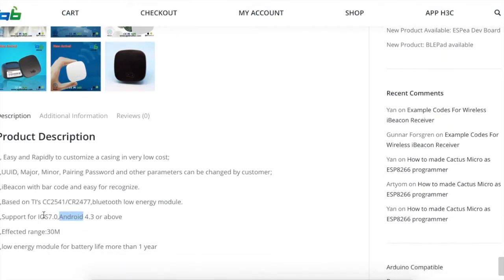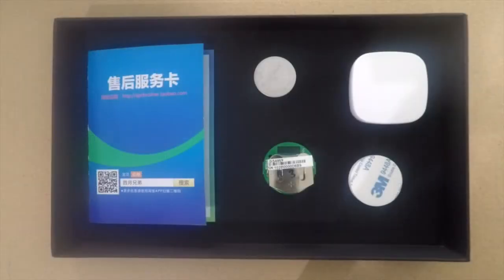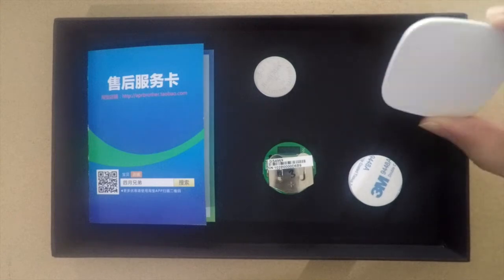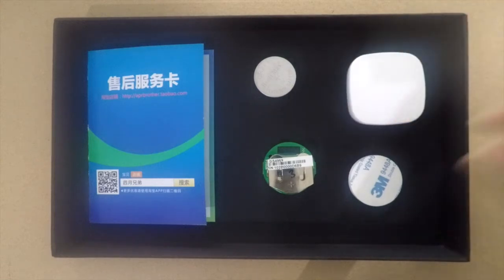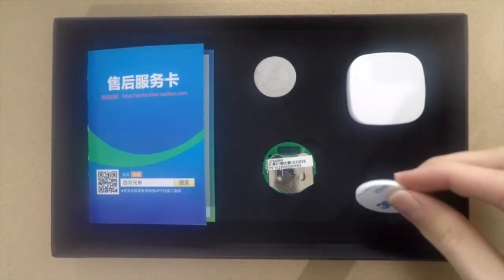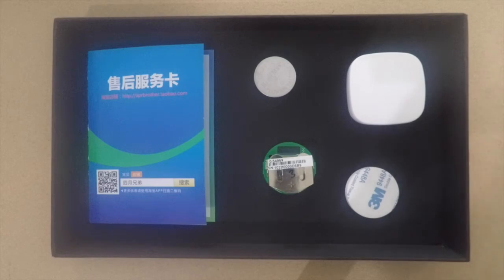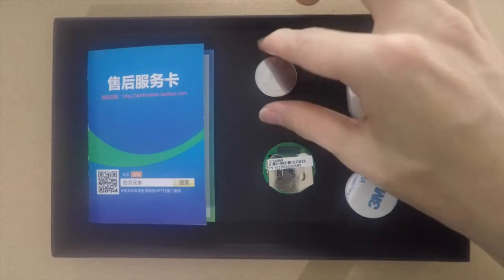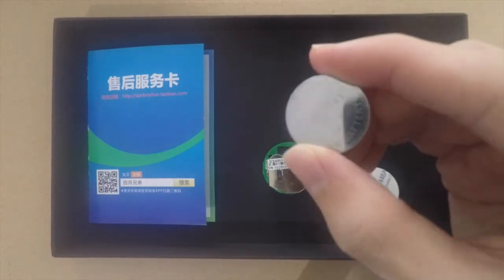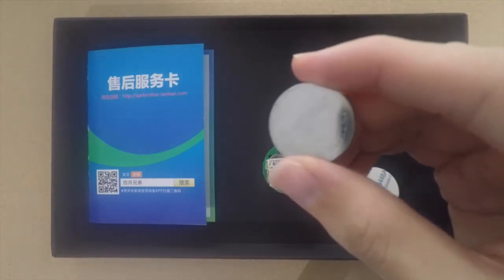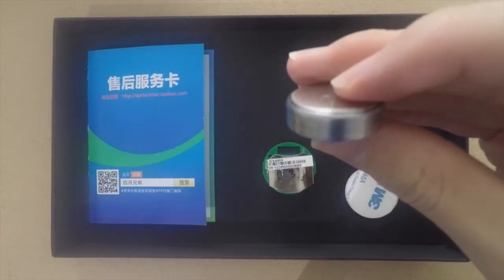So this is what comes in the box: a nice case where we can put the beacon, 3M tape so that we can tape the beacon to something maybe a wall, and this is a button cell CR2477. It is quite thick.